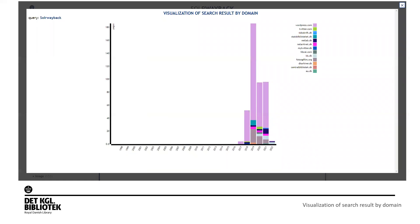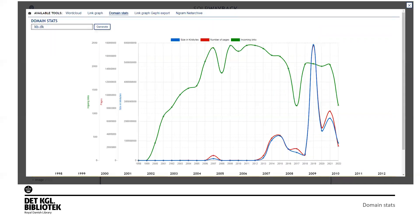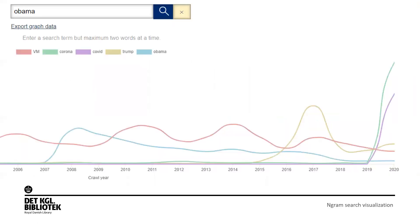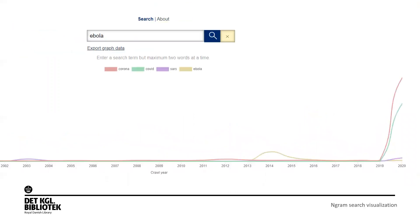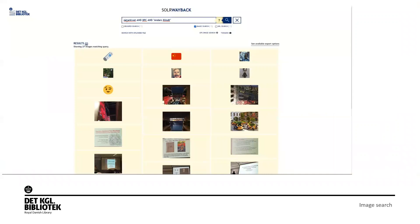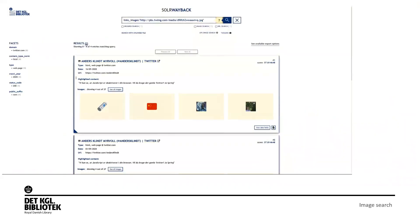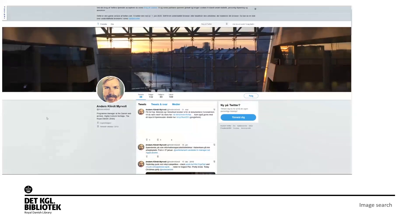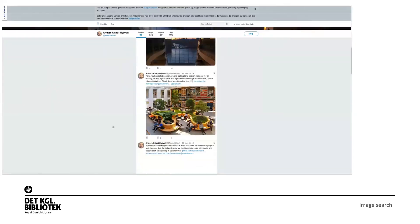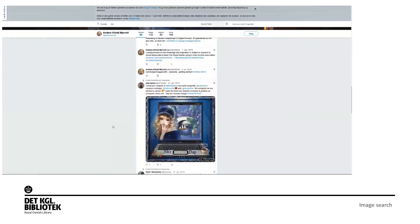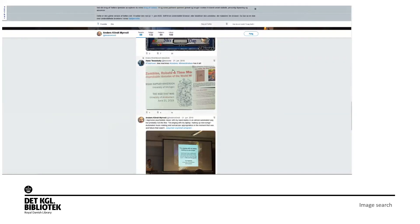There's also visualization of search results by domain, domain stats, word cloud generation for a domain, and ngram search visualization to find trends. Doing an image search for NetArchived, IIPC, and Anders Klint shows what images appear in these searches — there's something about zombies here. I can see pages linking to an image, and I can see it's a Twitter post. Playing it back, that's me — that's my Twitter profile. You can see pictures loading, and going down there are the zombie pictures.